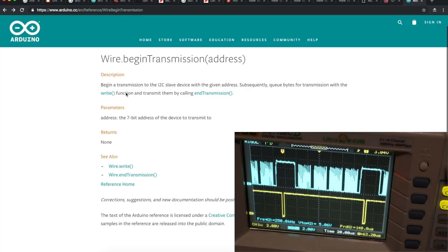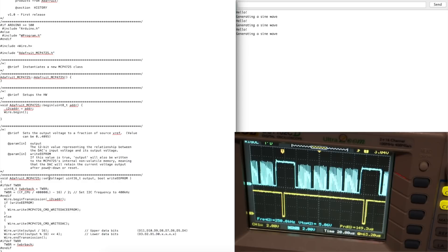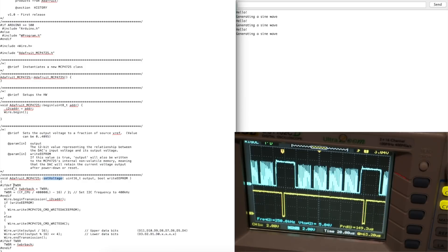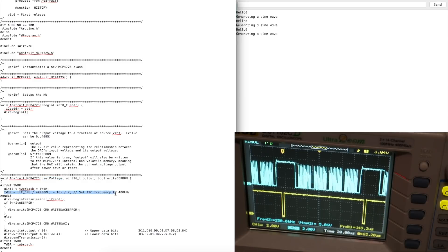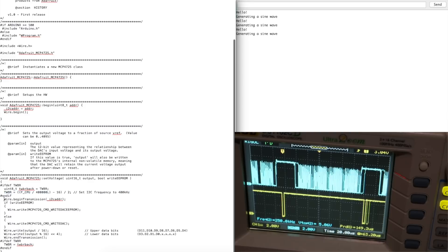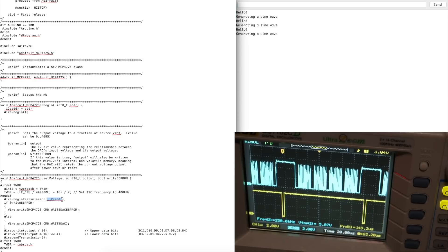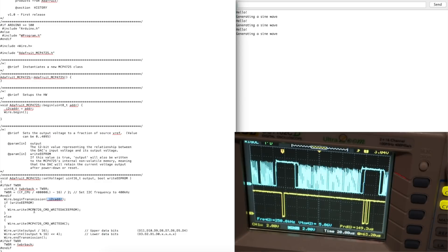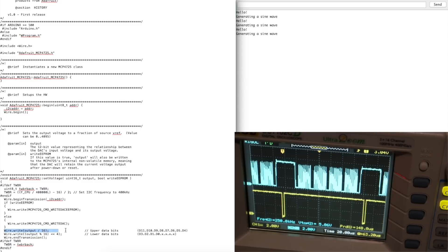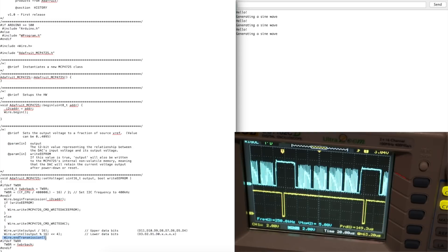Begin transmission queues the bytes for transmission with the write function, and then you transmit them by calling end transmission. This is the Adafruit library with the routine that gets called from our sketch when we want to send a byte. It looks like we always go and set the speed of the data transmission to 400 kilohertz, so that's going to take some time. Then we do this begin transmission at our address. So we've queued up one byte, which is our address. Then, whether we're doing an EEPROM write or not, we queue up our second byte to configure the device, and then we queue up the upper and lower bits out of the 12-bit data. Then we do end transmission, and that's when it gets all sent out.